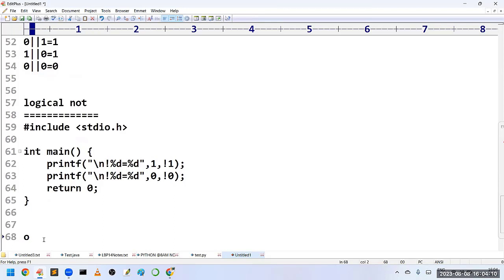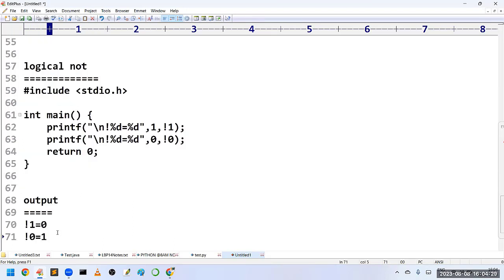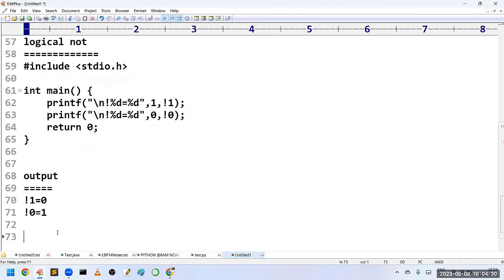The output is as follows — and this is all about logical operators in C language. Thank you friends.